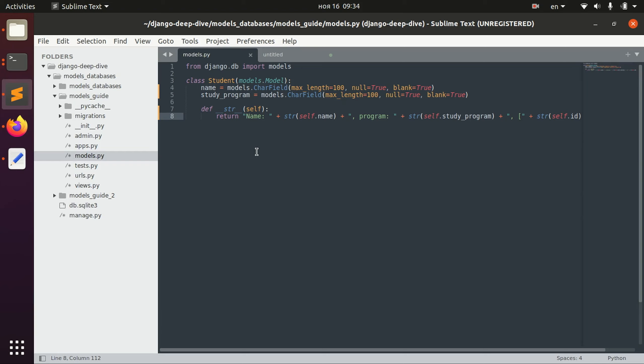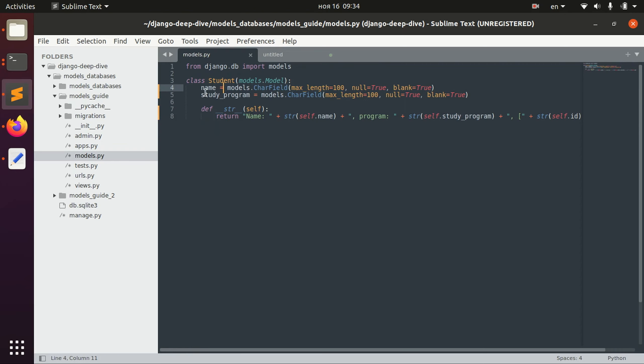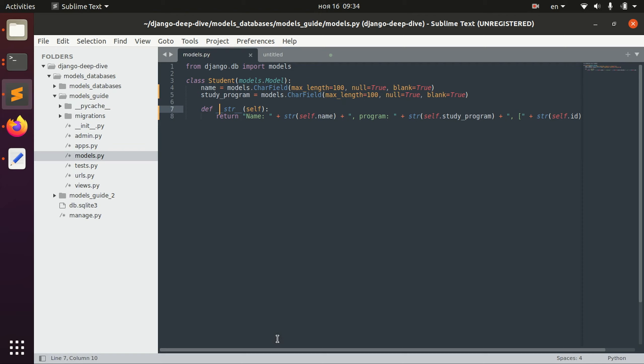Today we are going to cover the topic of basic queries in Django and I have prepared a model for that. So we have a model named Student with a name and the student study program for the student. I also wrote a very simple string function which returns name, program, and ID of the student so it would be easier for us to go through this topic.